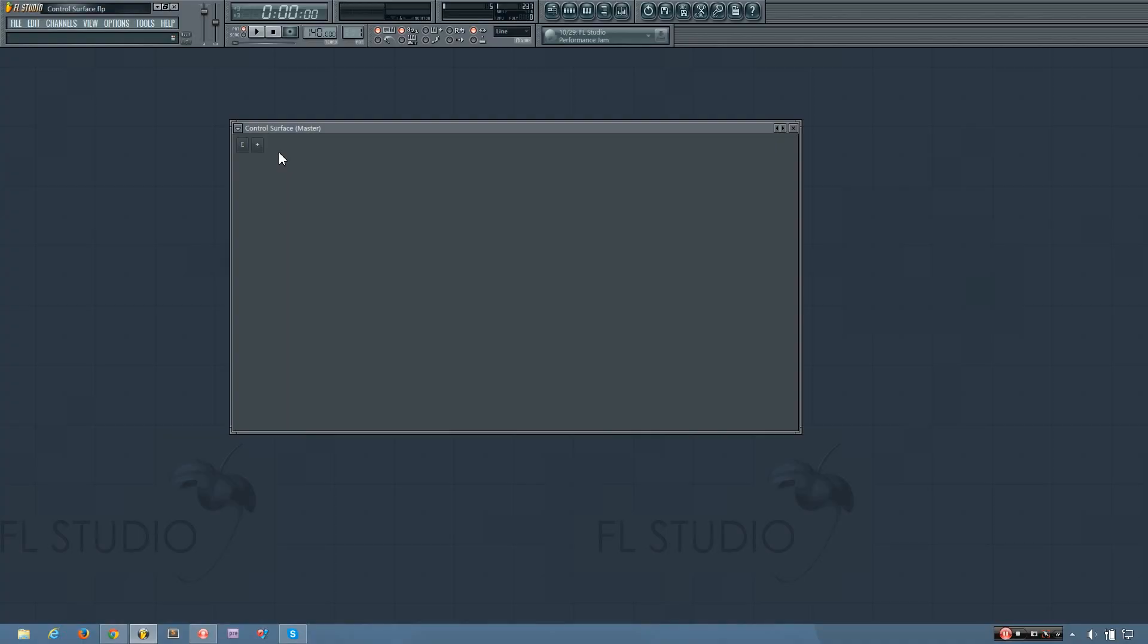Hey everybody, this is TheFourth here, and in this video I will be showing you how the control surface works in FL Studio.